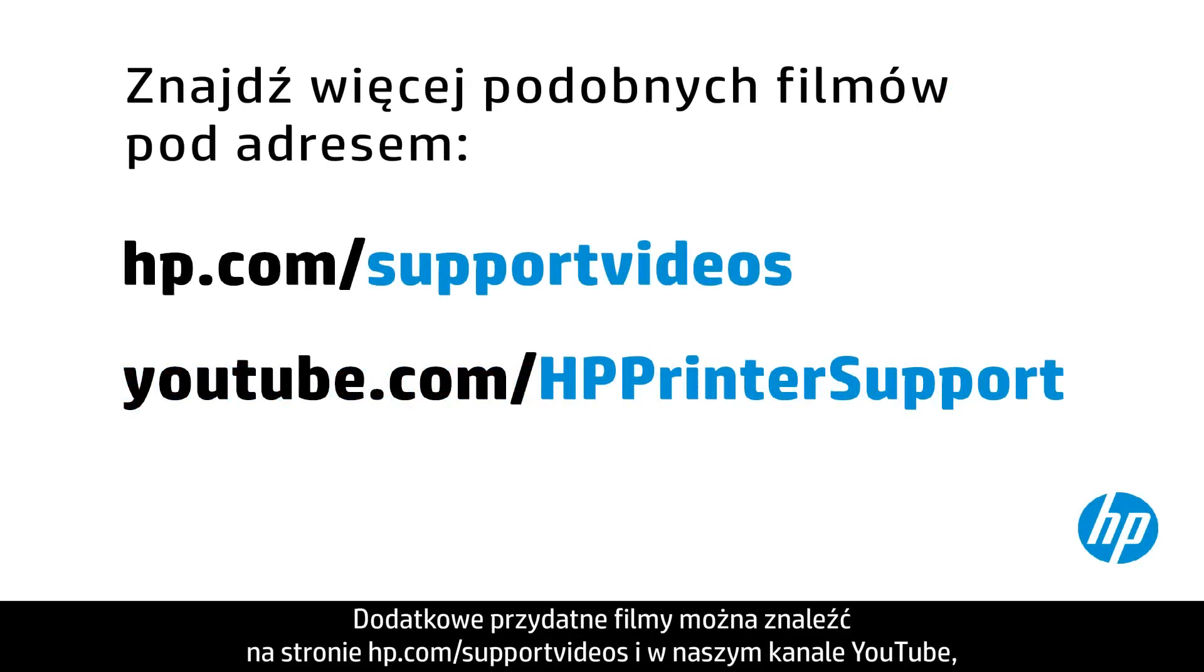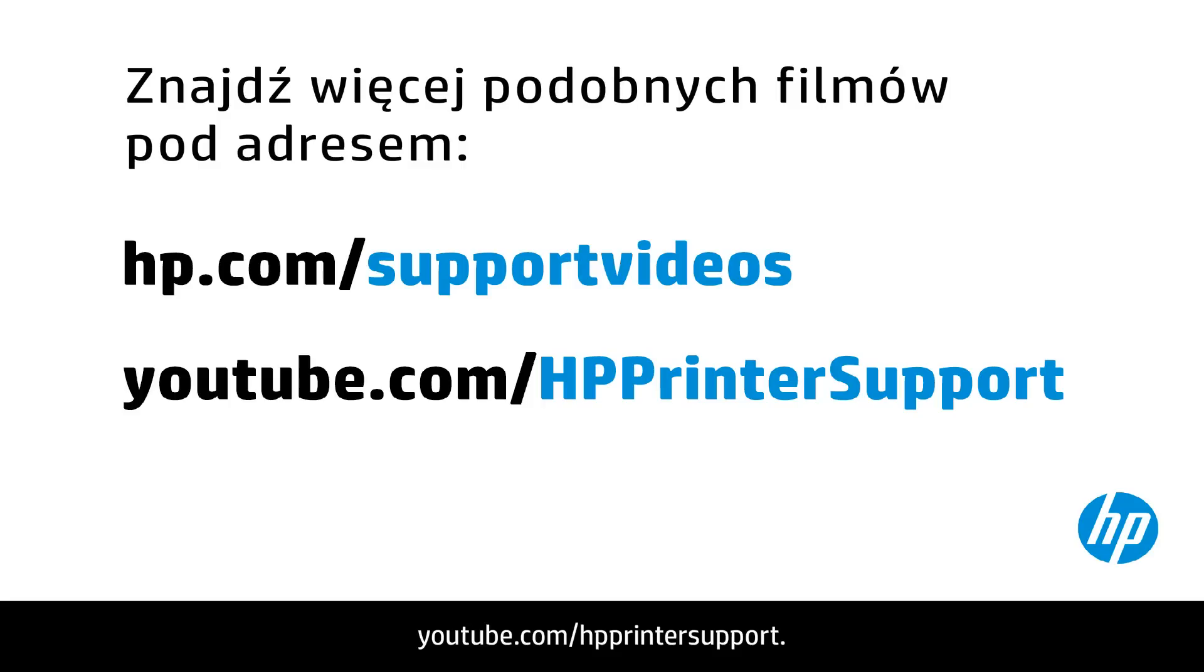You can find additional helpful videos at hp.com/support videos and on our YouTube channel, youtube.com/HP printer support.